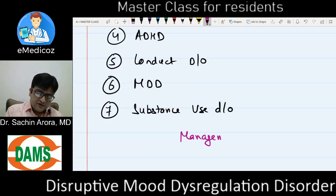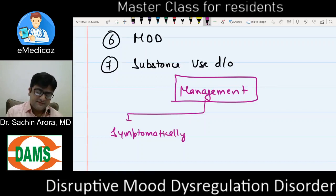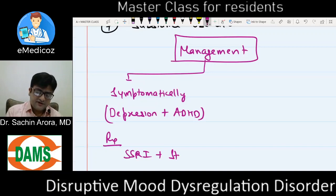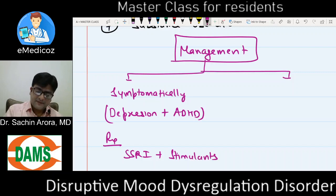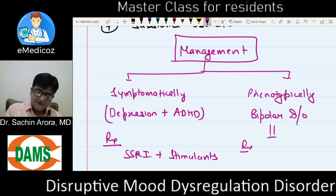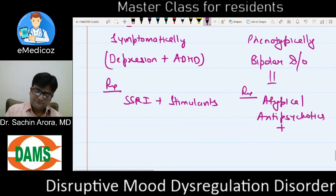Regarding management, we do not yet know the exact pathophysiology of DMDD, so management is symptomatic. If the symptoms are similar to depression plus ADHD, management involves SSRIs plus stimulants. If the symptoms are phenotypically similar to bipolar disorder, then management is like that of bipolar disorder — atypical antipsychotics along with mood stabilizers.